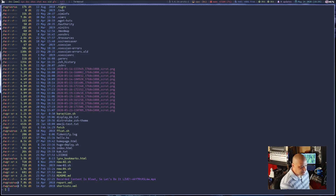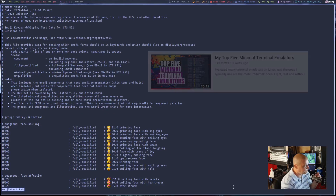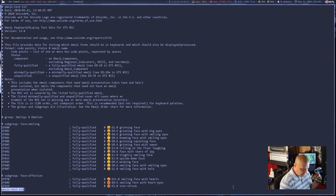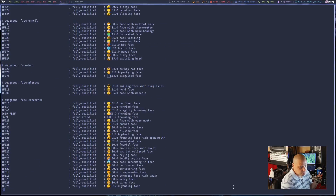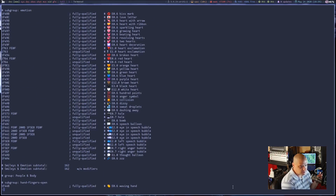Some of the really interesting stuff — some of the things I've done in the past were my emoji test that I did on a video a while back, where I basically cat out this file, or this time I'm going to pipe it through less. And you guys see this — this is pretty good. That's colored emoji.